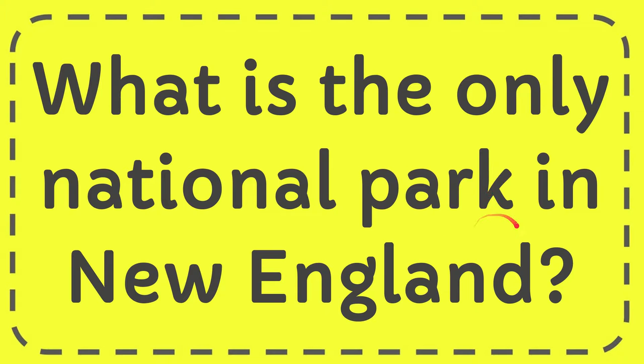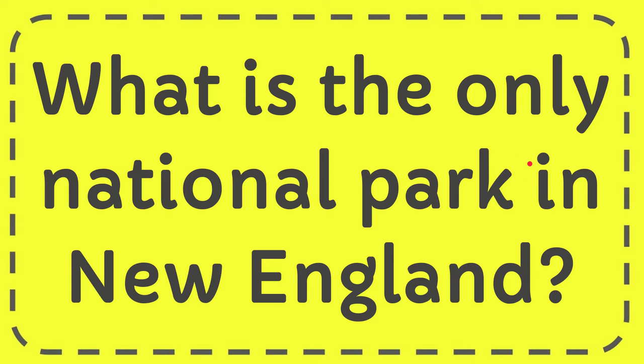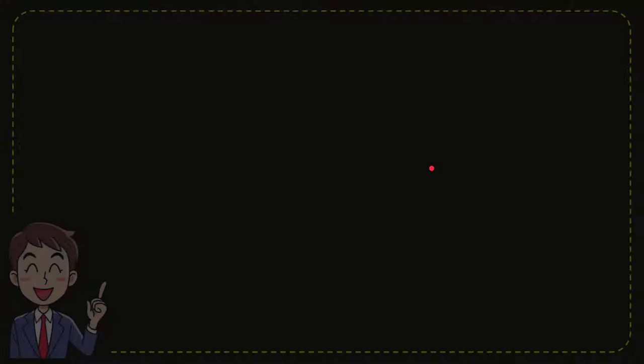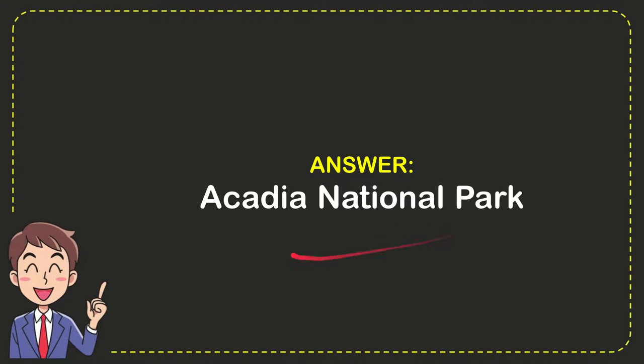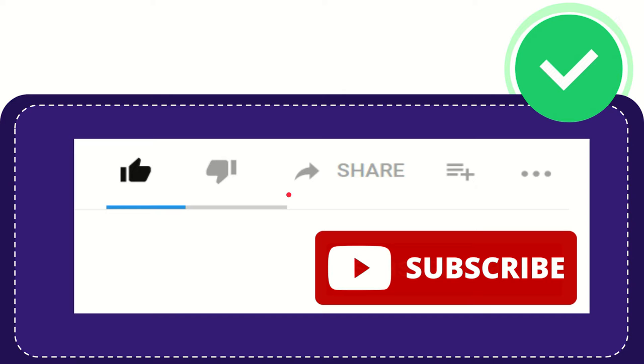In this video I'm going to give you the answer for this question. The question is, what is the only national park in New England? Well, now I'll give you the answer for this question and the correct answer is Acadia National Park. That is the answer for the question, Acadia National Park.